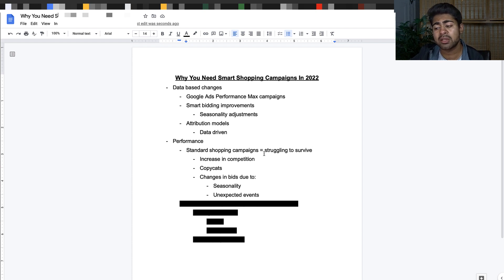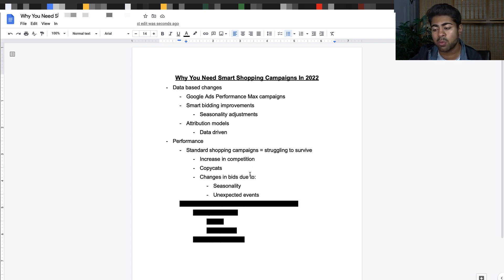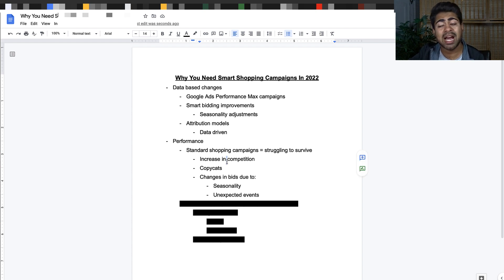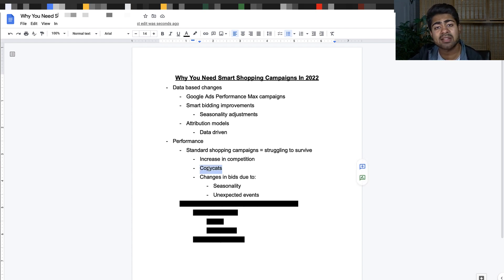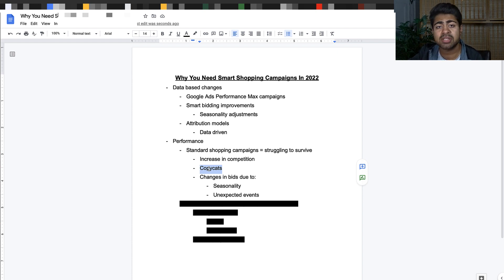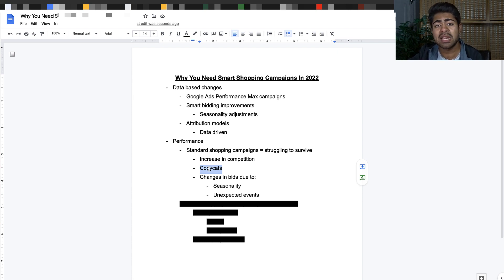Just having standard shopping is not really ideal in 2022 and onwards. There's a lot of other factors including smart shopping campaigns and database changes. One of them includes increase in competition. I don't know about you, but personally I've had a lot of copycats come in and literally steal my entire descriptions and titles.